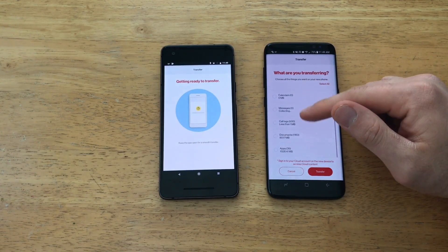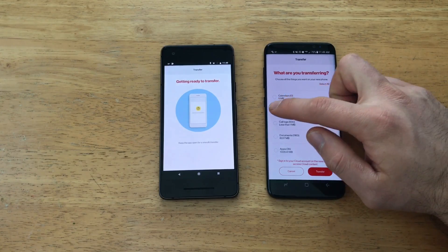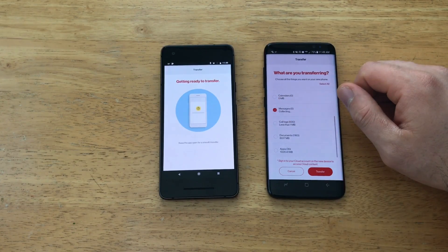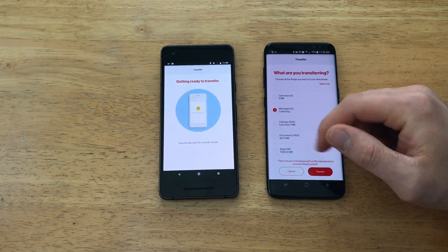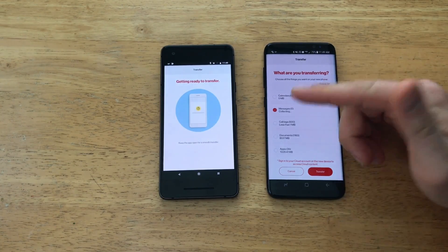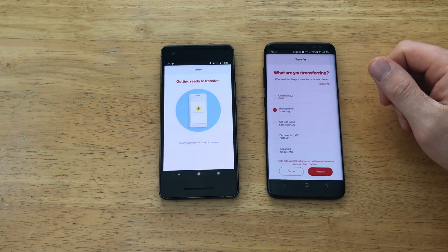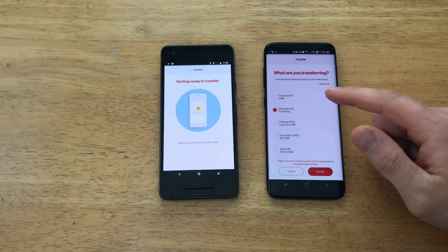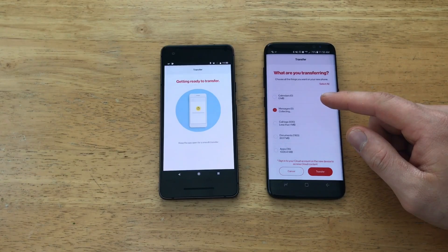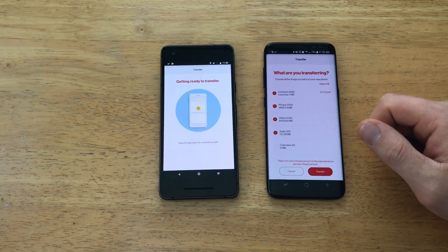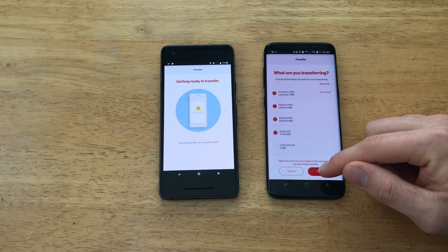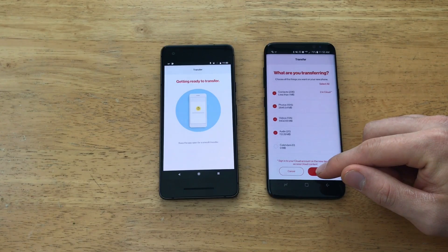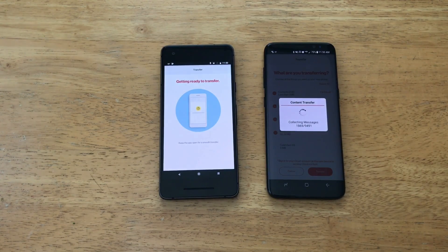Once the messages load up, if you want to transfer messages you can do that — any kind of documents, apps. Most of the apps I have I've already put on the new device, so that's not a big deal. Once you've selected what you want to transfer, hit Transfer and it'll start transferring all of your content.